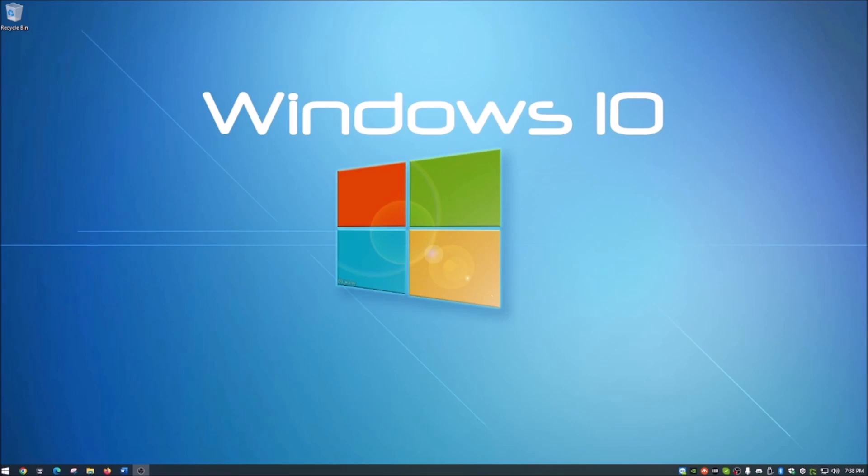Today I'm going to show you how to create a Windows 10 or Windows 11 installation USB. I've been asked this a few times recently, so I thought I would show you guys how to do this.